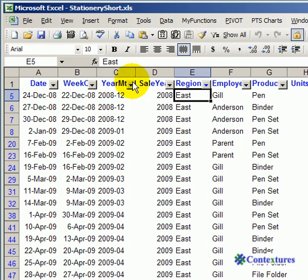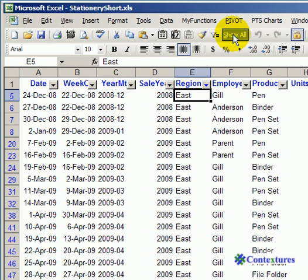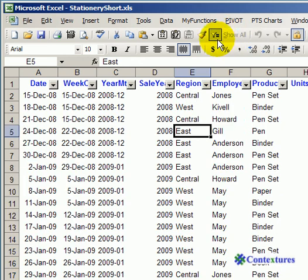It adds an Auto Filter to the table and filters for just the East region. Now to see everything again, I can click Show All.